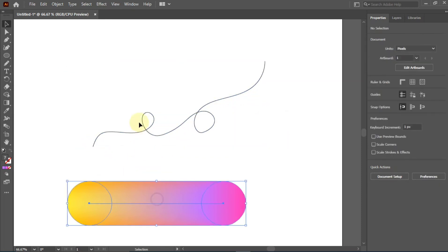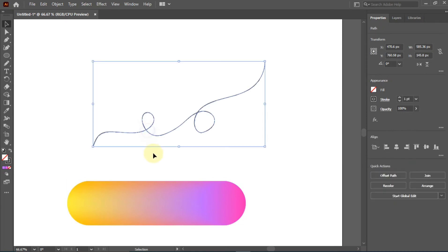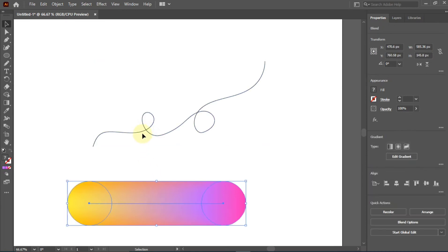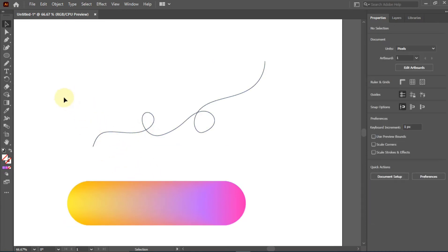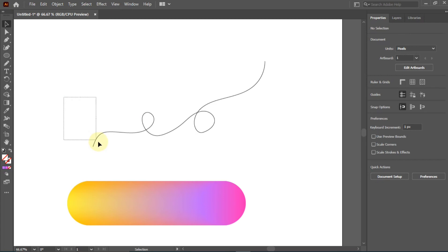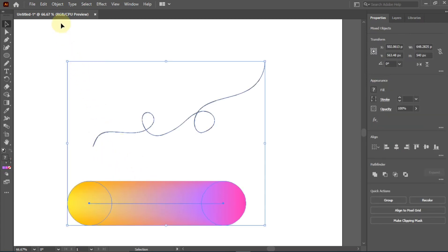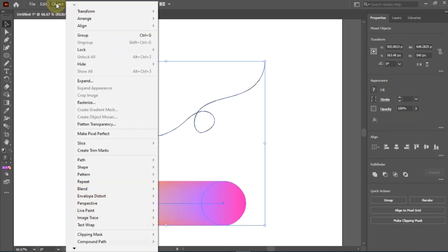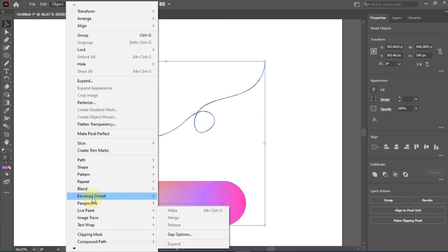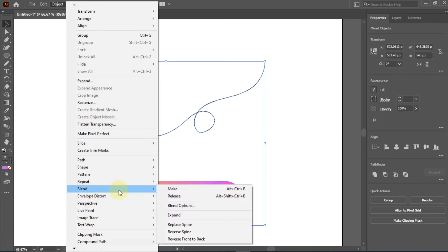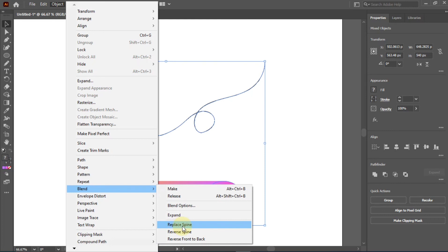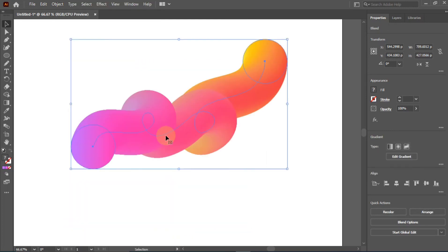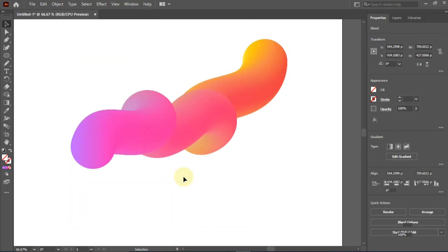The next thing you're going to do is select both of them—the line you drew and this blended stuff you've done here. You go to Object, then you go to Blend, then you go to Replace Spine—not Reverse Front to Back, but Replace Spine. And there you have our effect.